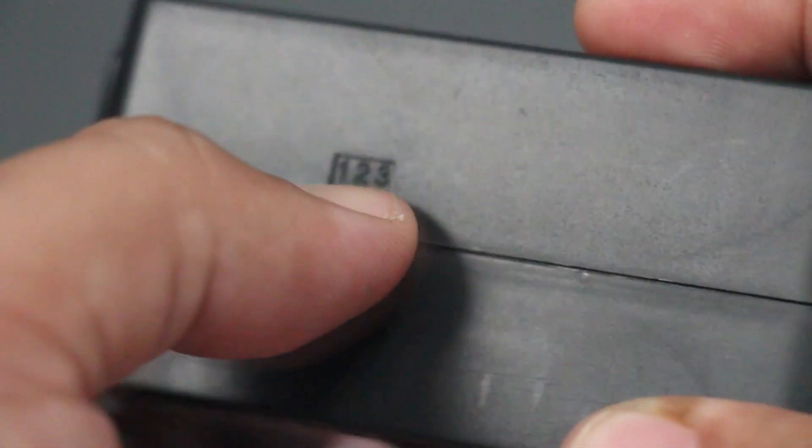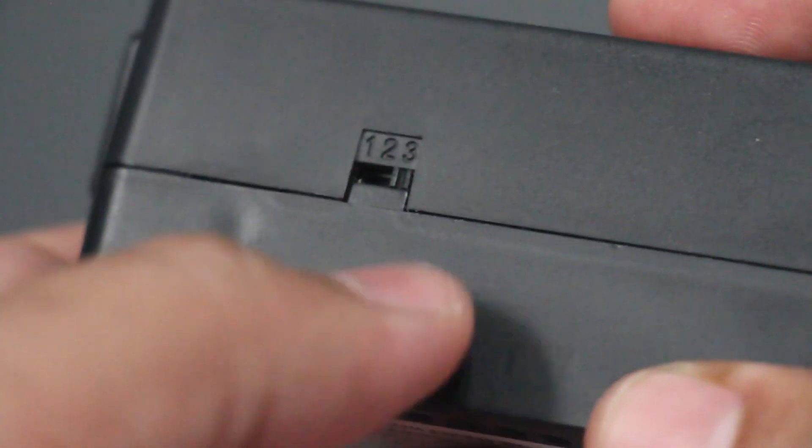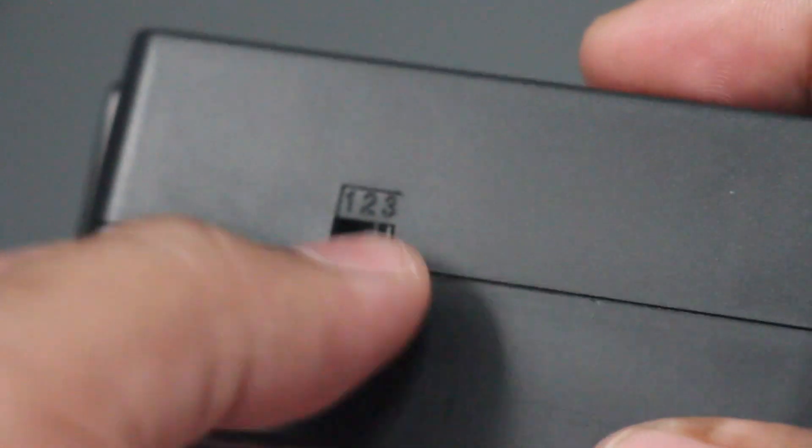The power delay switch is on the side. Just set it to 1 for 15 seconds, 2 for 30 seconds, and 3 for 3 minutes.